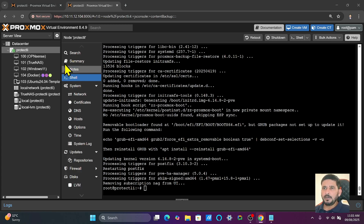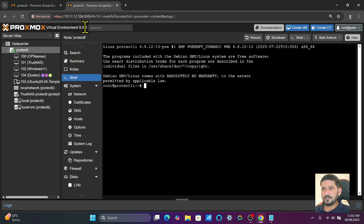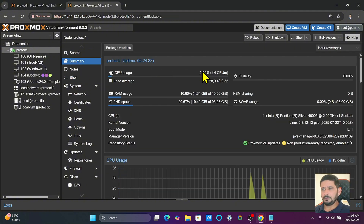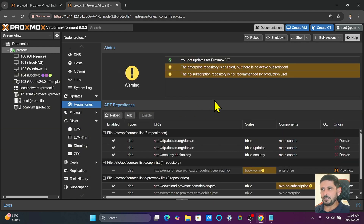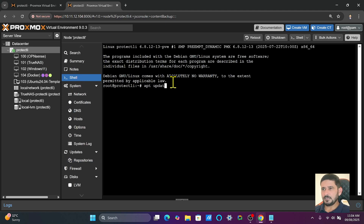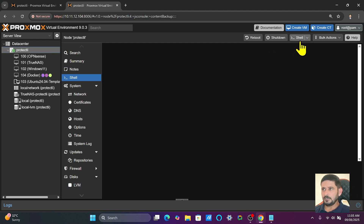Everything is done. Refreshing the Proxmox UI now shows Proxmox VE 9.0.3 — the latest available version. Going to the summary confirms everything is fine, no issues, nothing has broken. The upgrade completed without any problem. For safety, go back to the shell and run apt update — all packages are already up to date. Then do a final reboot to ensure everything is cleanly refreshed.